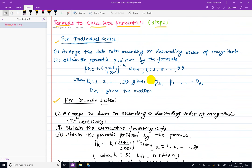This is the individual series. There are two steps. The first step is to arrange the data in ascending or descending order. In the second step, the percentile position is calculated.